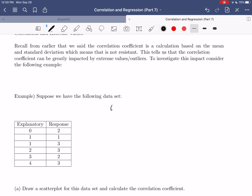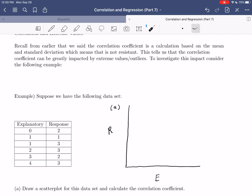We'll draw the scatter plot with response on the vertical axis and explanatory on the horizontal. We'll label both axes from 1 to 10, since we'll need a little further on the axis later when we start introducing extreme values.